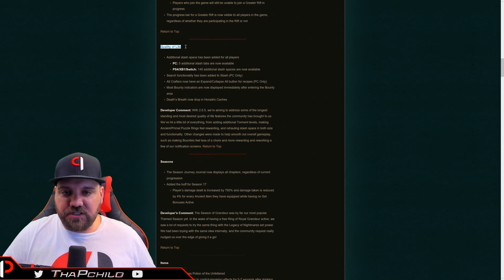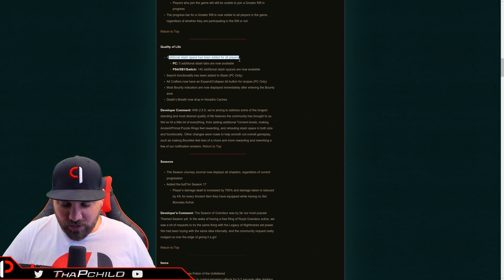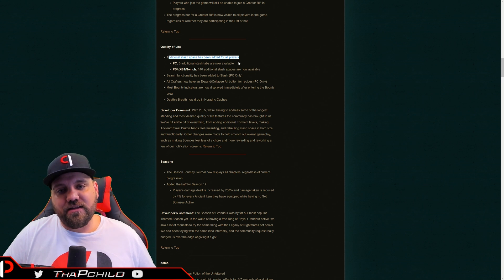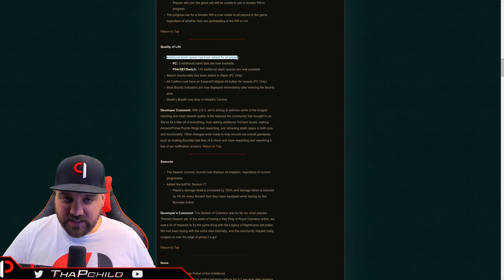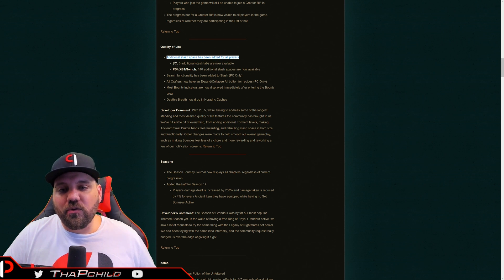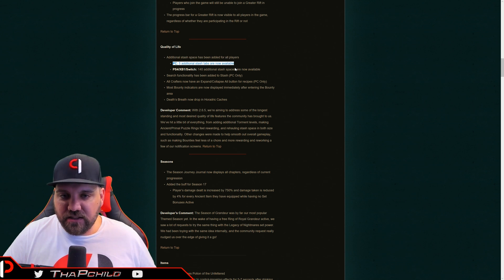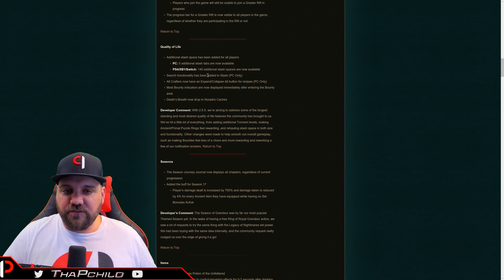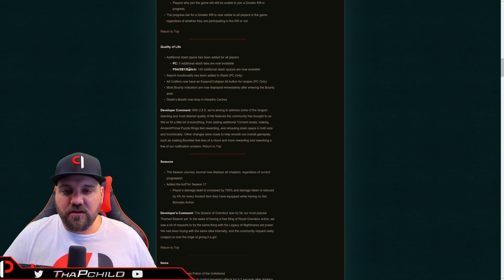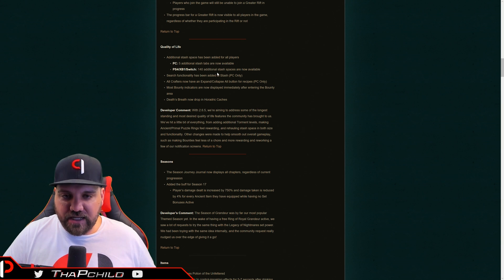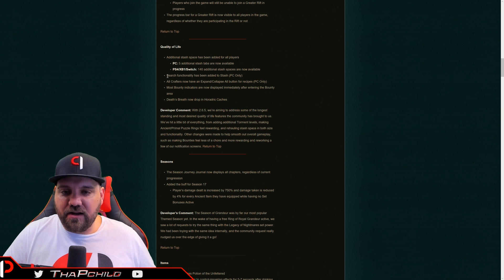Quality of life changes, additional stash space. Oh my God. We have been begging and begging and begging for this. They could have sold this to us. I'm just saying Blizzard, you could have sold this stash space to us and got some money, but I appreciate you giving it to us for free. That's pretty awesome. Five additional stash tabs for PC and 140 spaces are available for PS4, Xbox one, and the switch. That's really cool. Not really much else to say about it other than thank you.